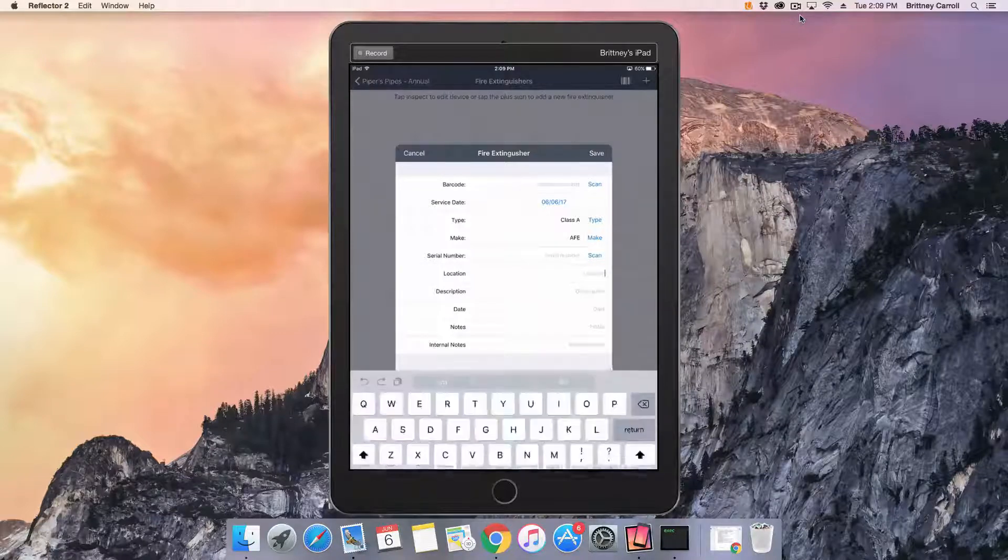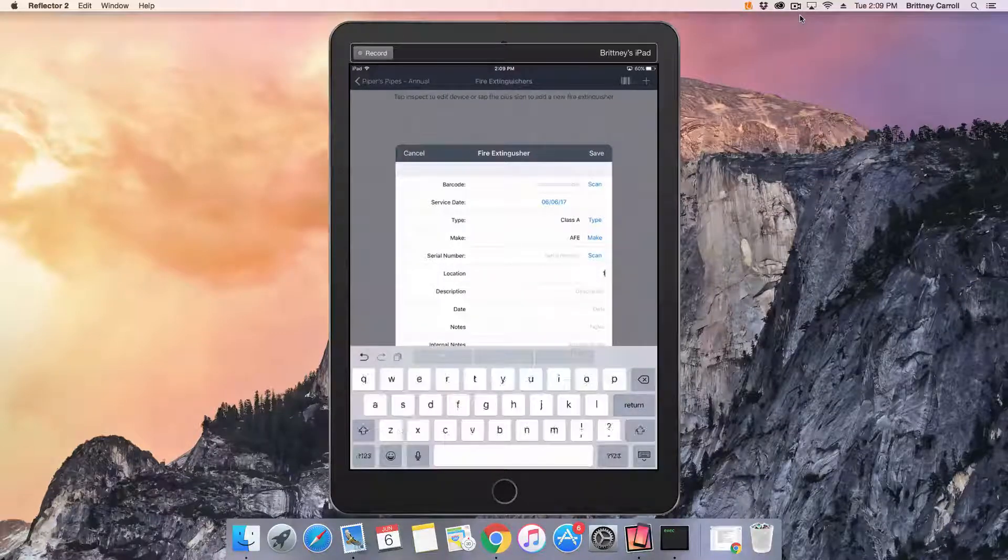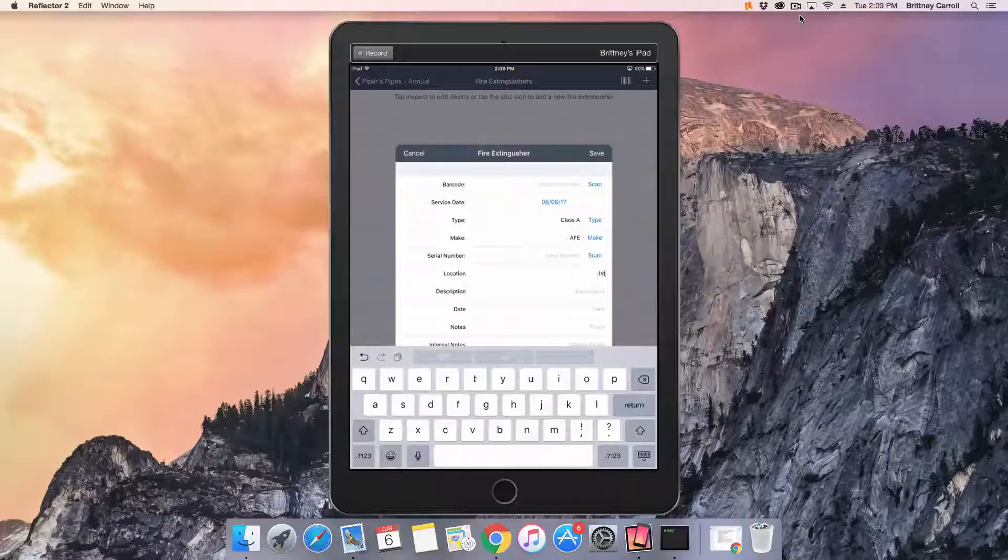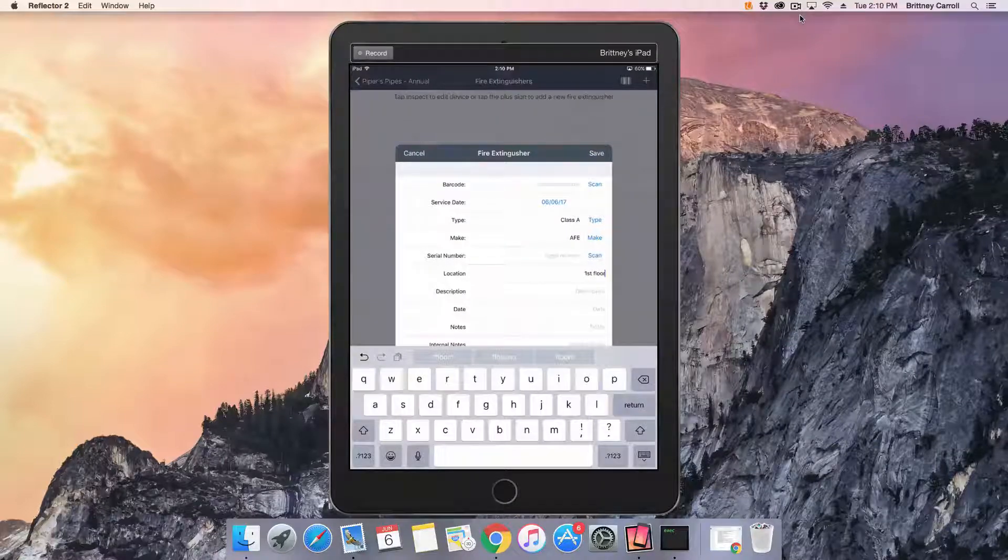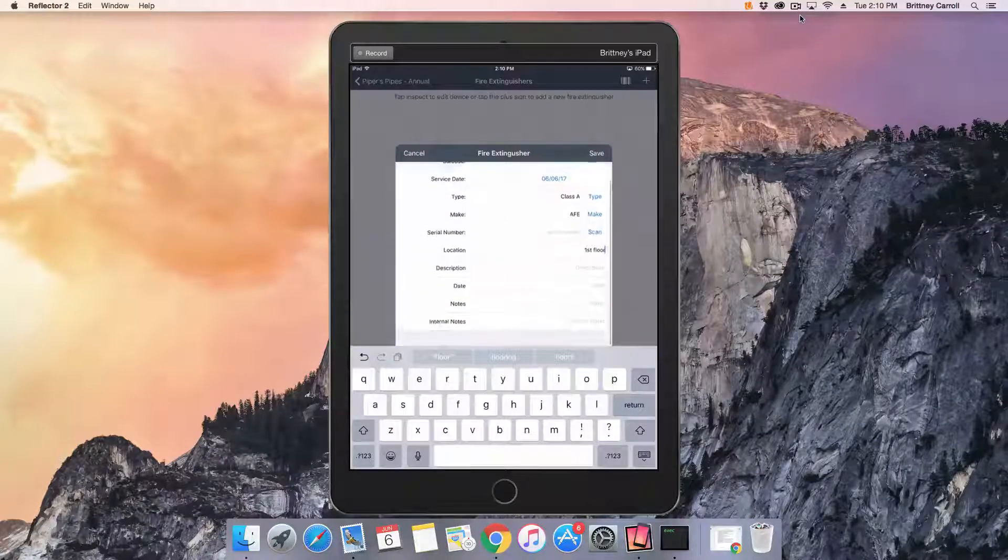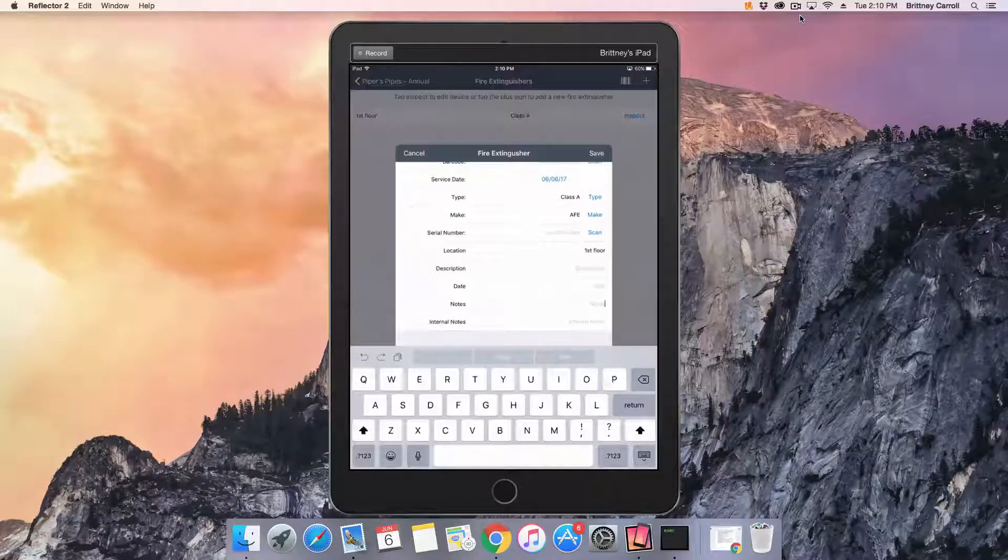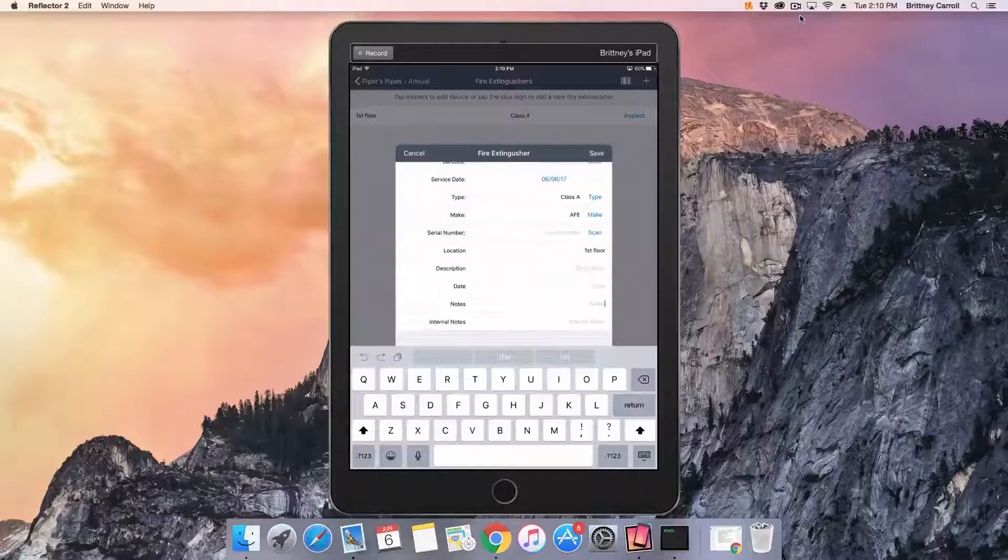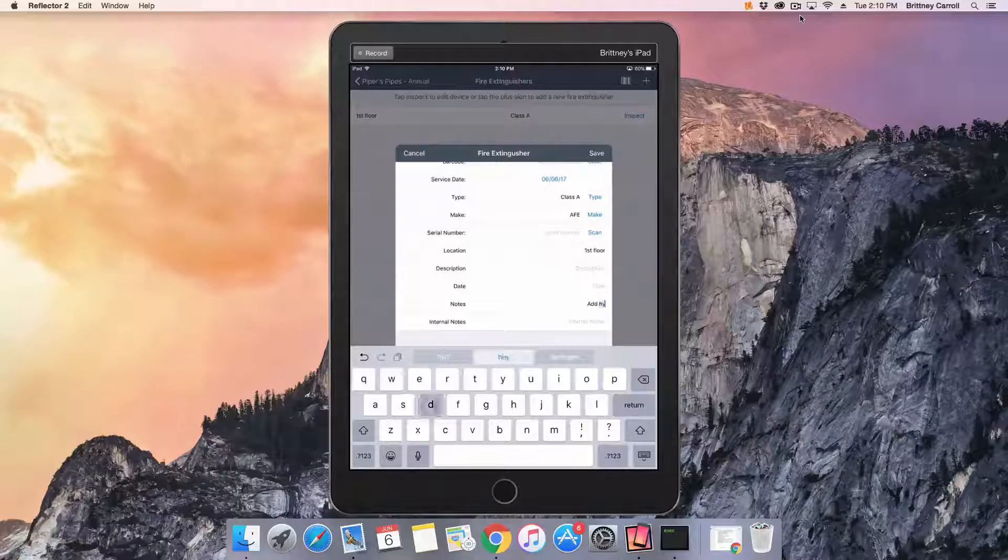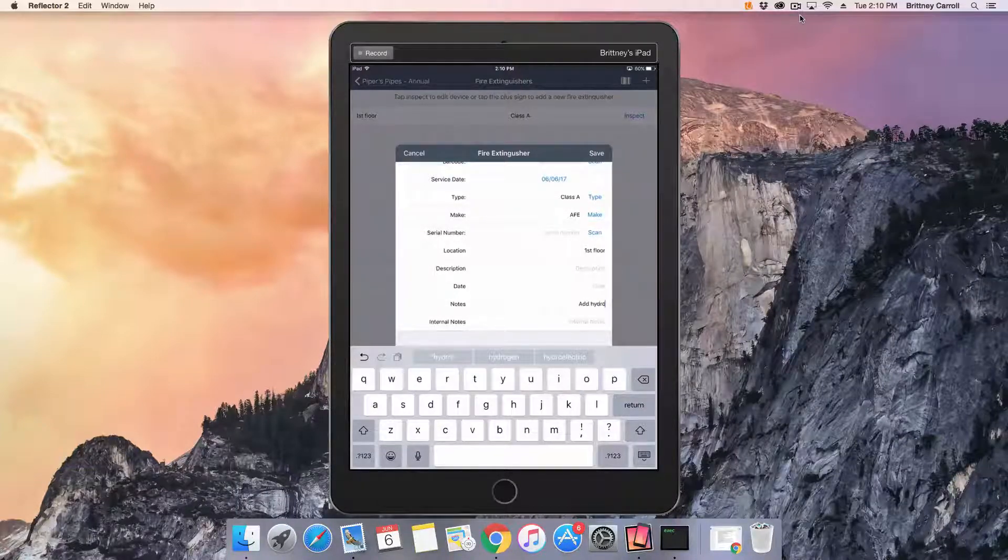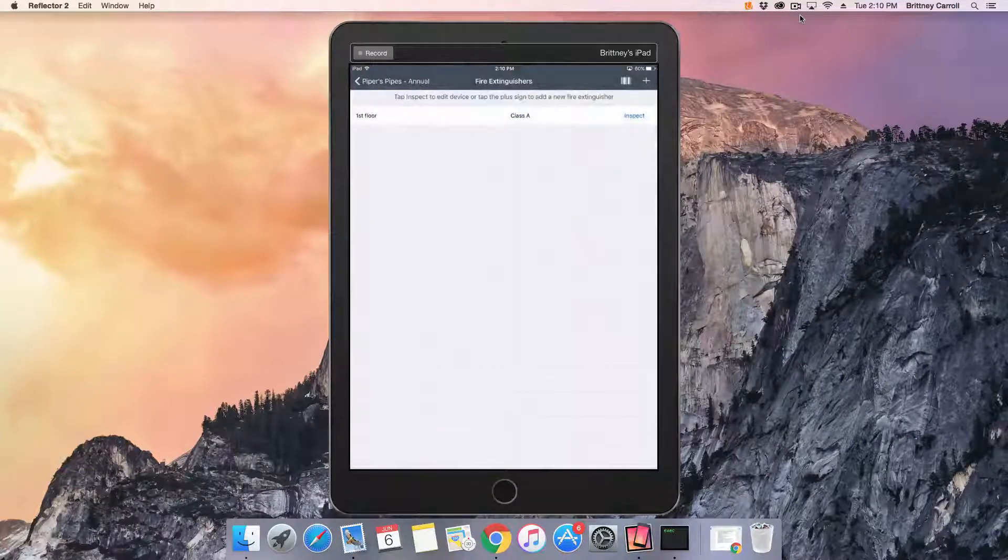Continue to fill in the information. You can scan the serial number on the fire extinguisher and add a description and location. You can also add any notes for the extinguisher in the notes field. This will appear in the report. When done, tap Save in the upper right corner.